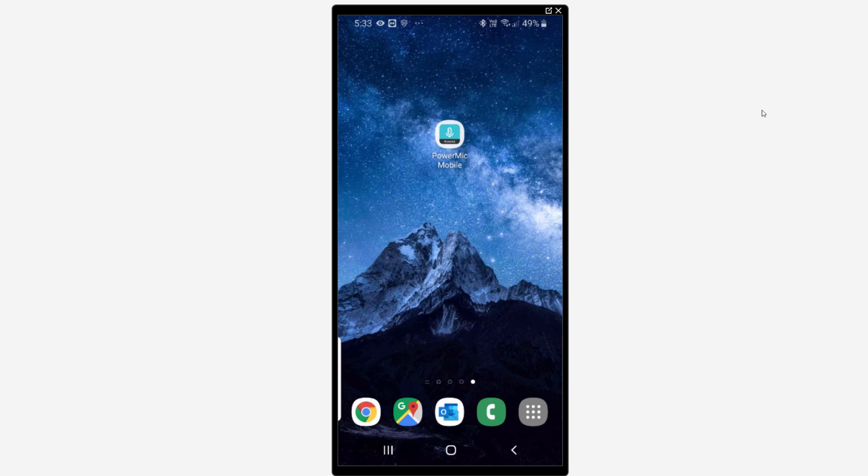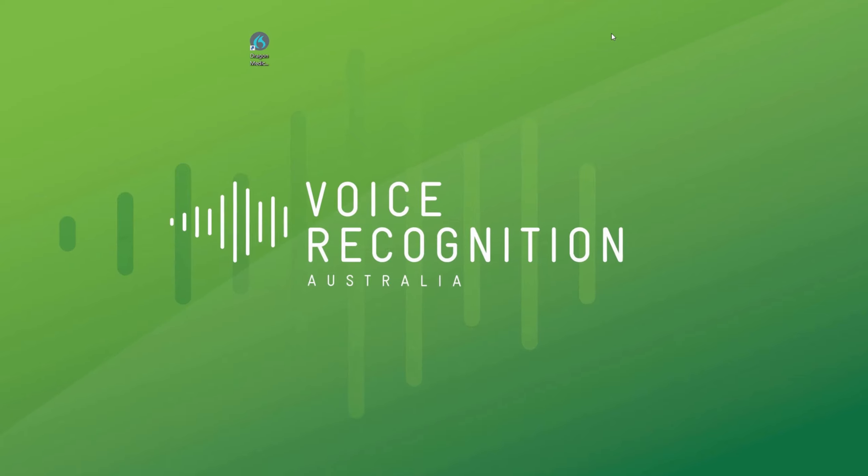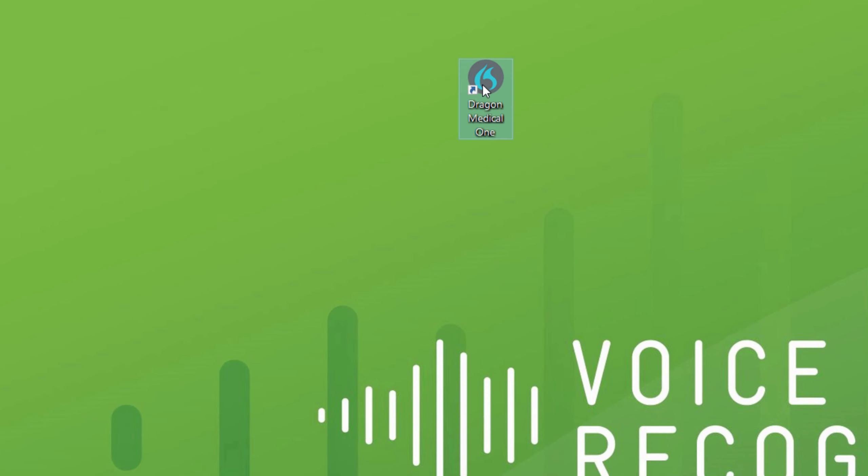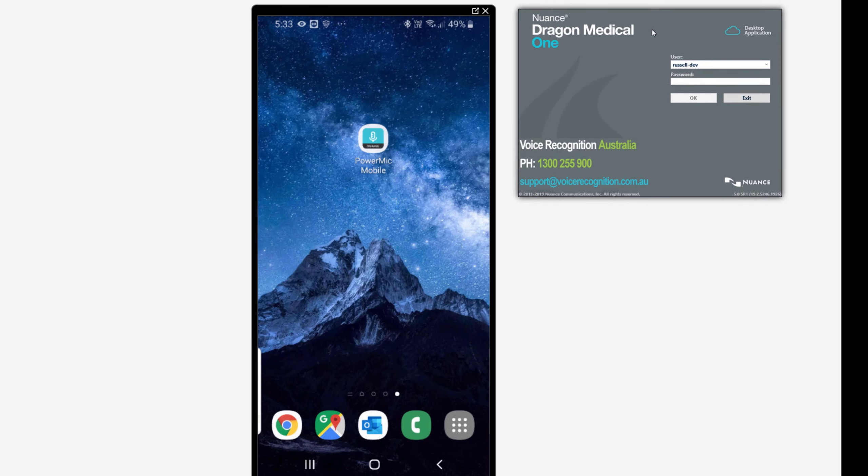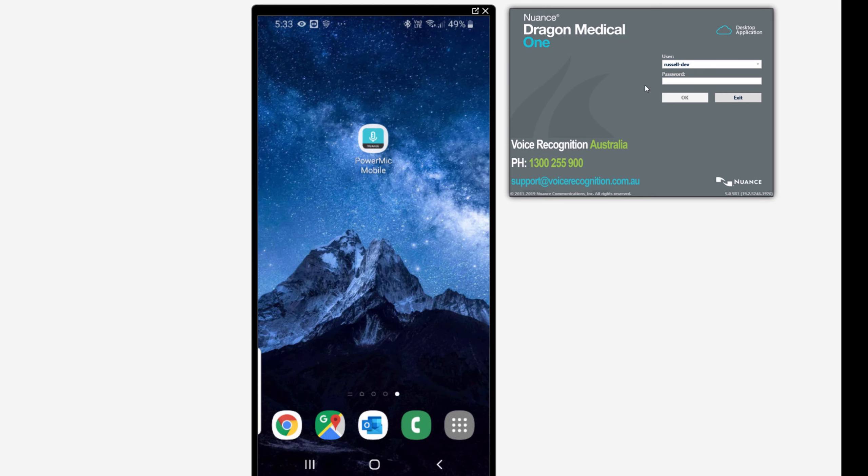We'll now login to Dragon Medical One on our desktop Windows computer. Double-click the shortcut Dragon Medical One. Use the username and password that you've been sent with the original email for setup and configuration.